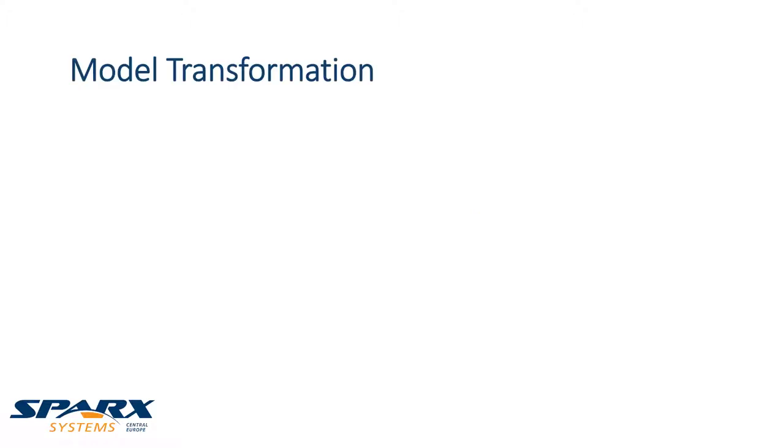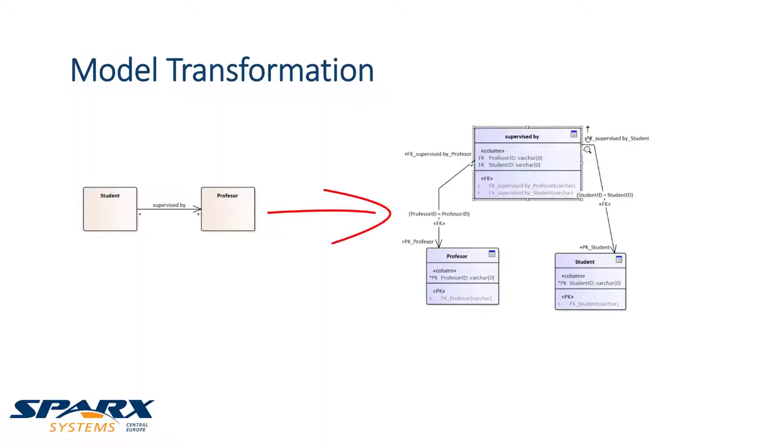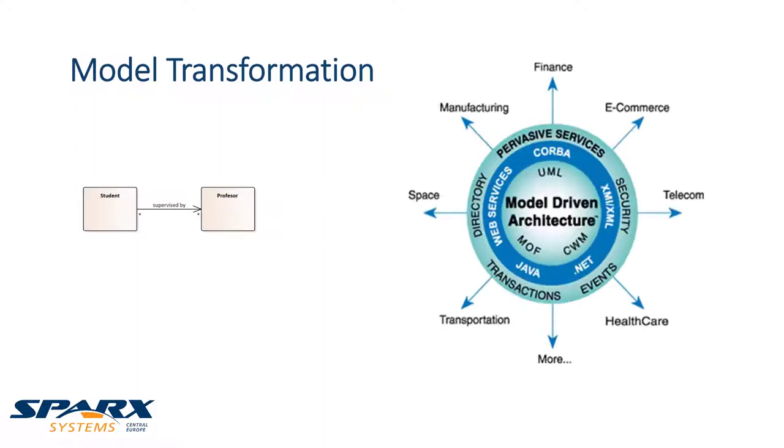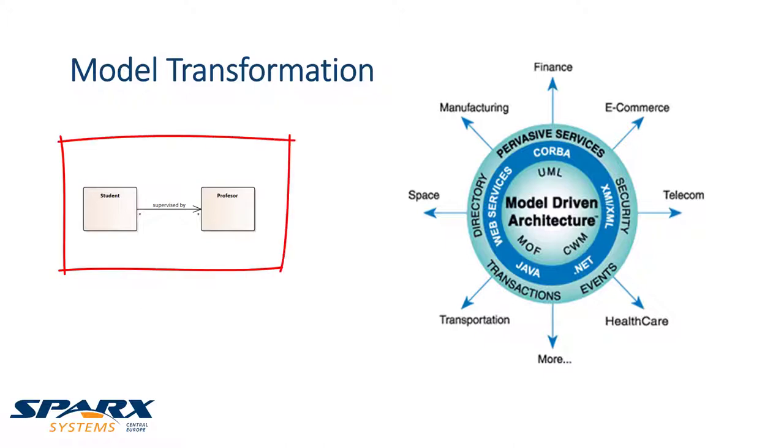Model transformations are the transformation of a more abstract model into a more concrete model. The basic motivation is that the abstract model is used as the basis for many transformations into different concrete models.